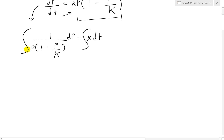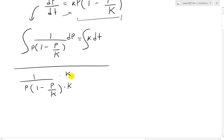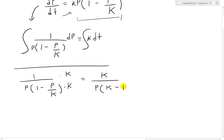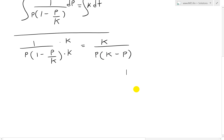Now we have to solve the integral on the left side — the right side is straightforward. Let's simplify 1 over p(1 minus p/K) first. If we multiply the top and bottom by K, we get K over p(K minus p). We're not changing anything, just getting rid of the fraction inside.